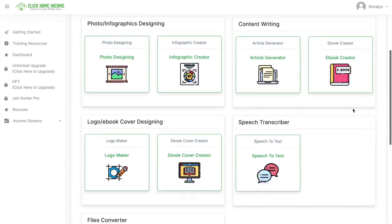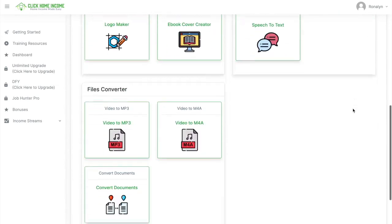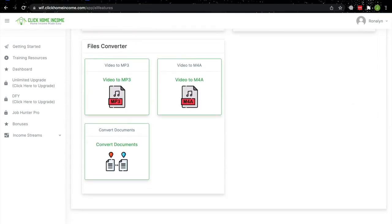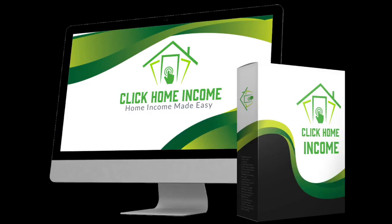These are just some examples of the many tools you can monetize with Click Home Income. Happy earning!